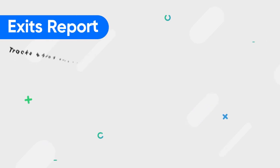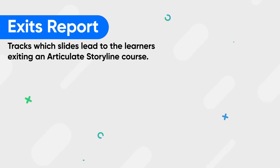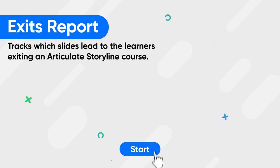Here's what you need to do in order to track which slides lead to the learners exiting an Articulate Storyline course.